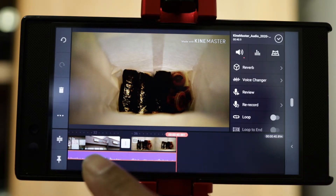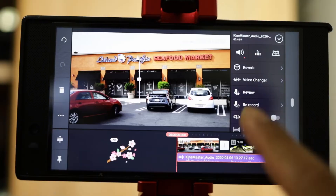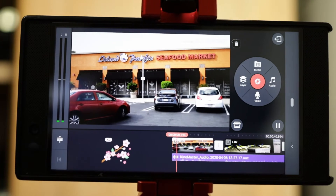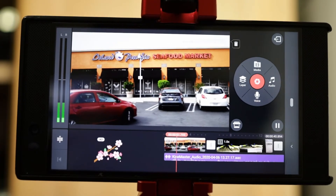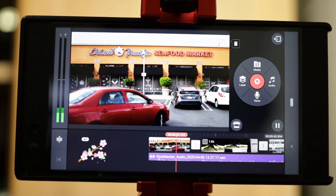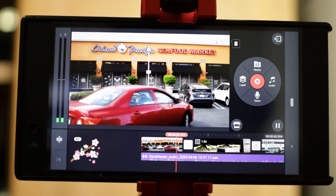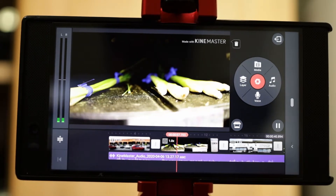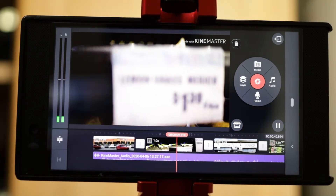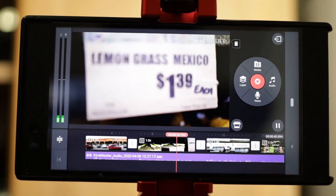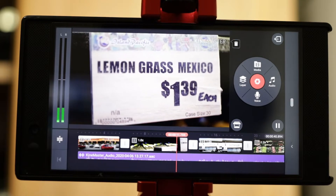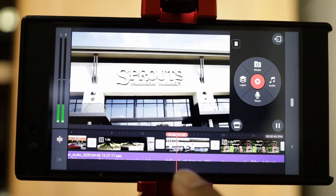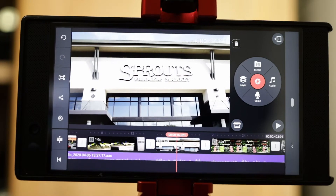Now when I play it back — here we go, I'll accept that. Now it's playing and it's recording my voice at the same time. So I went over to the Island Pacific Seafood looking for Kaffir Lemon Leaves, and I ended up finding lemongrass instead that was from Mexico. Then I gave up and I went to Sprouts. And when I went to Sprouts...